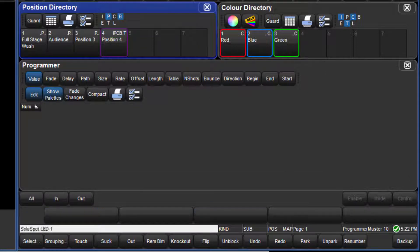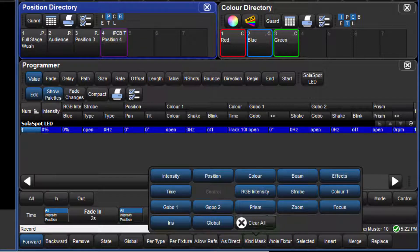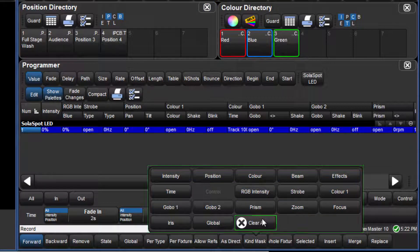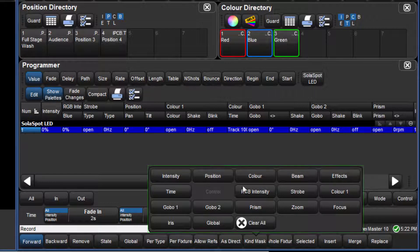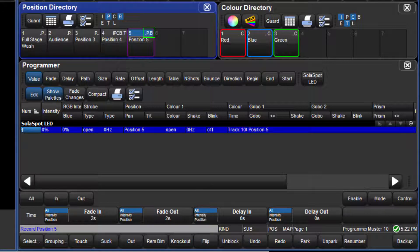If I touch fixture 1 again, followed by Record, I will now press Clear all in the mask menu. As the mask menu is now clear, the default mask for the position directory will once again be used, and this time only position and beam values are recorded into the palette.